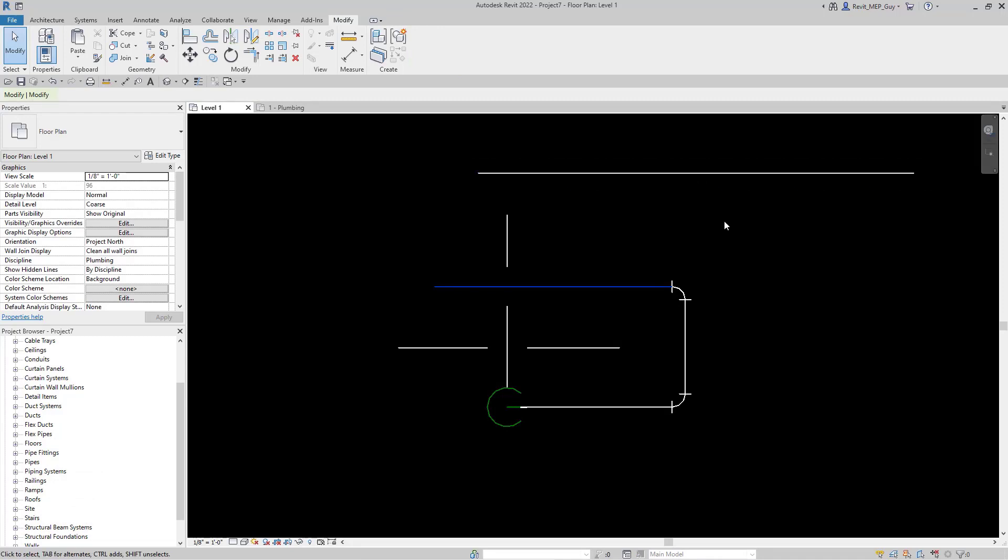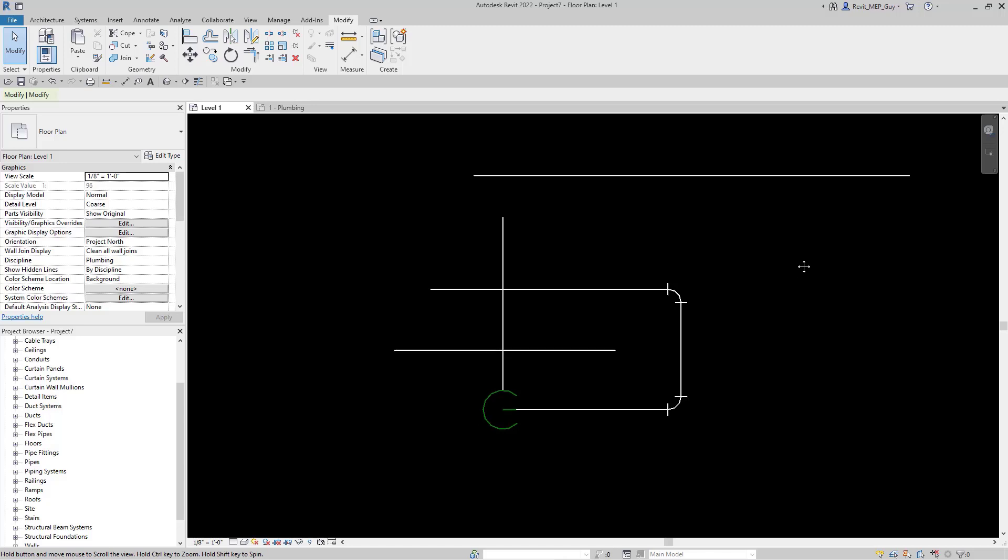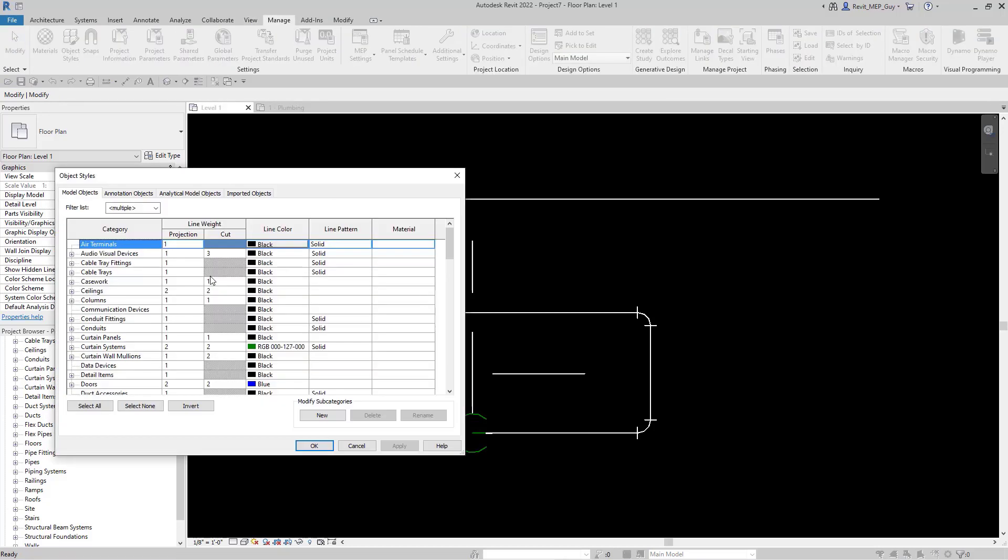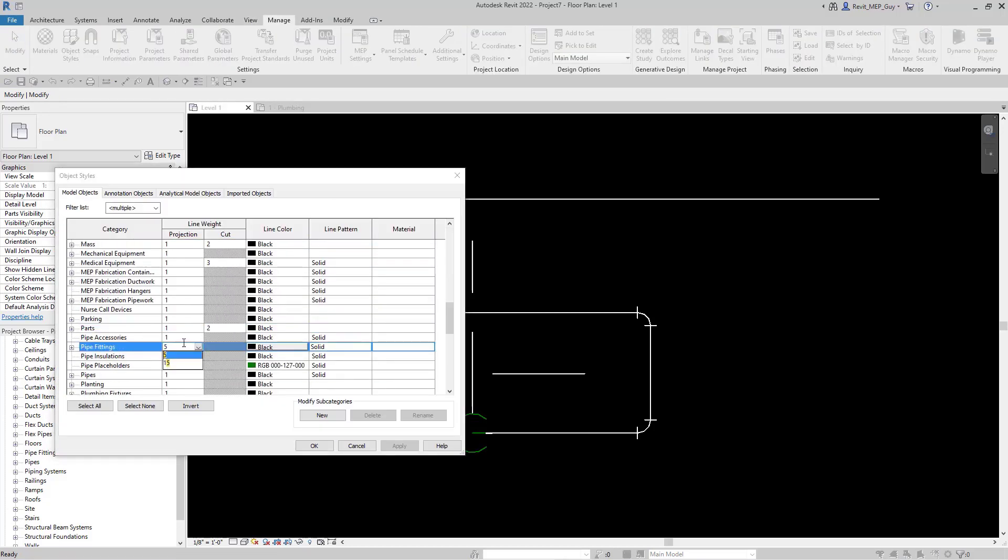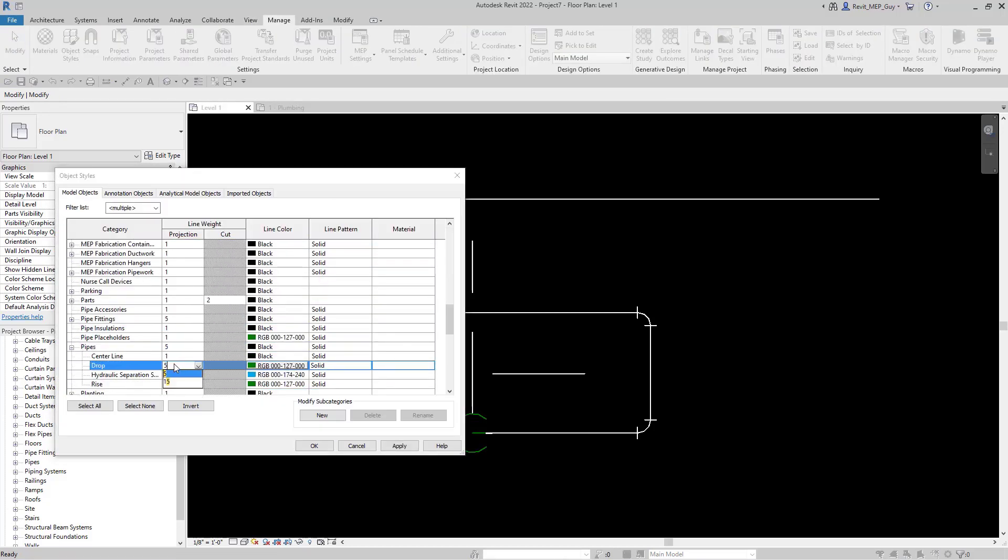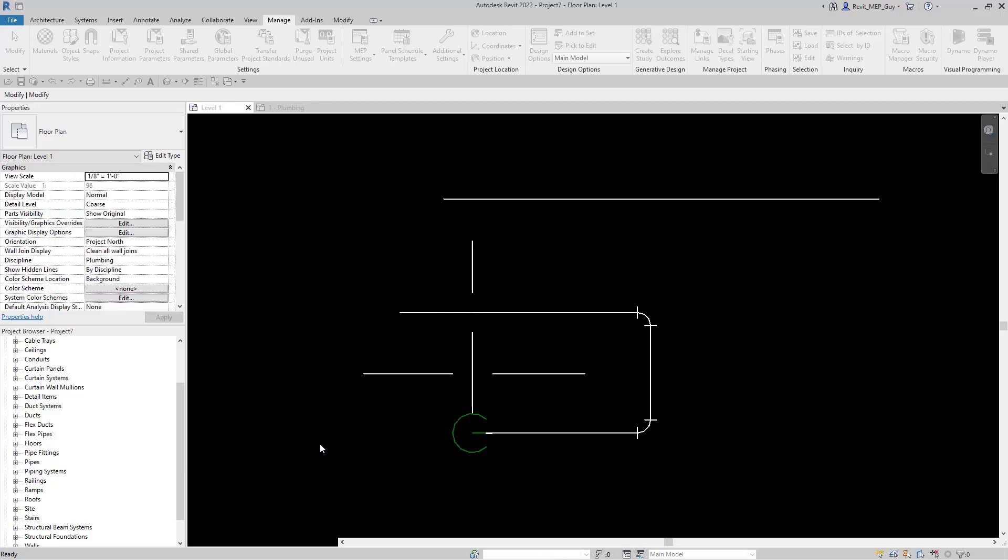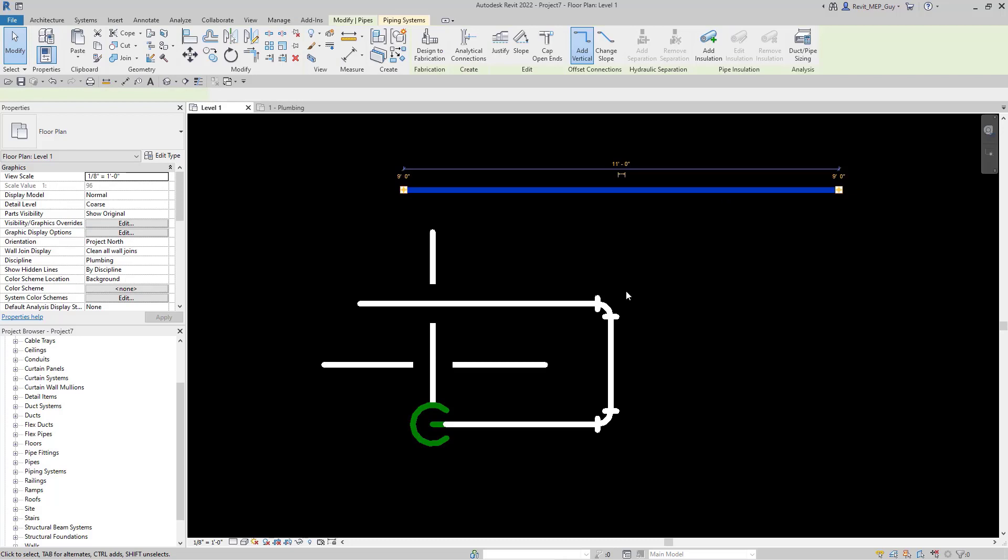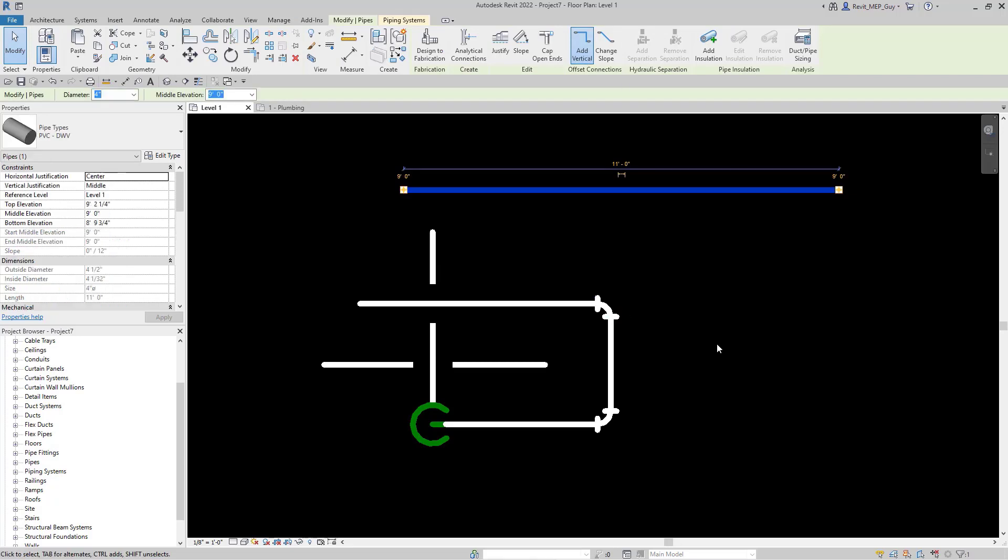Now I want these pipes to look correct, so let me change some object settings real quick. I'm going to open up object styles and set the pipe line thicknesses to 5. Now you can see my pipes look thicker because I've changed the object style display for pipes and fittings.